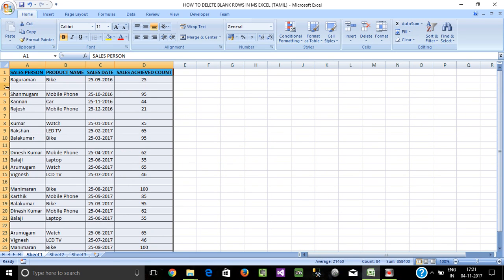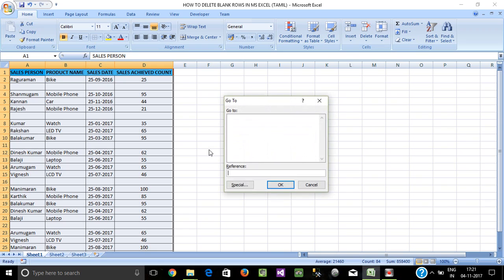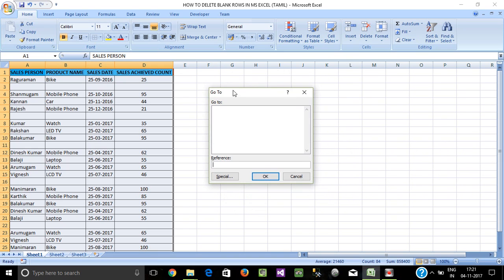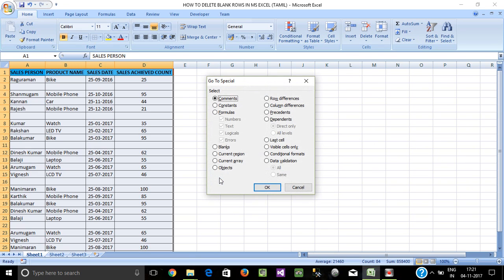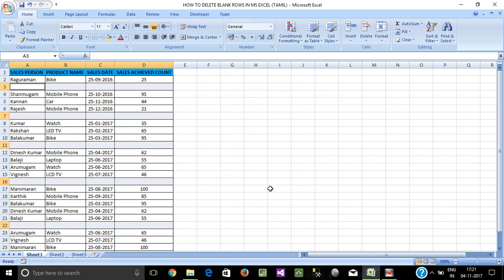In this data, we have blank rows — we have to select the 3rd row, 7th row, and other blank rows. We have to delete these blank rows. Select the data, then press Ctrl+G. Click on the left side at the bottom.